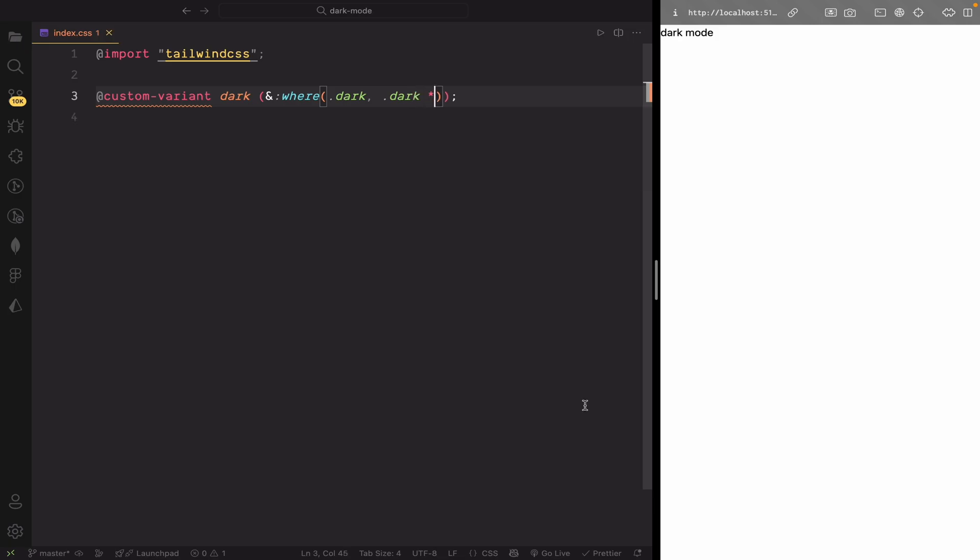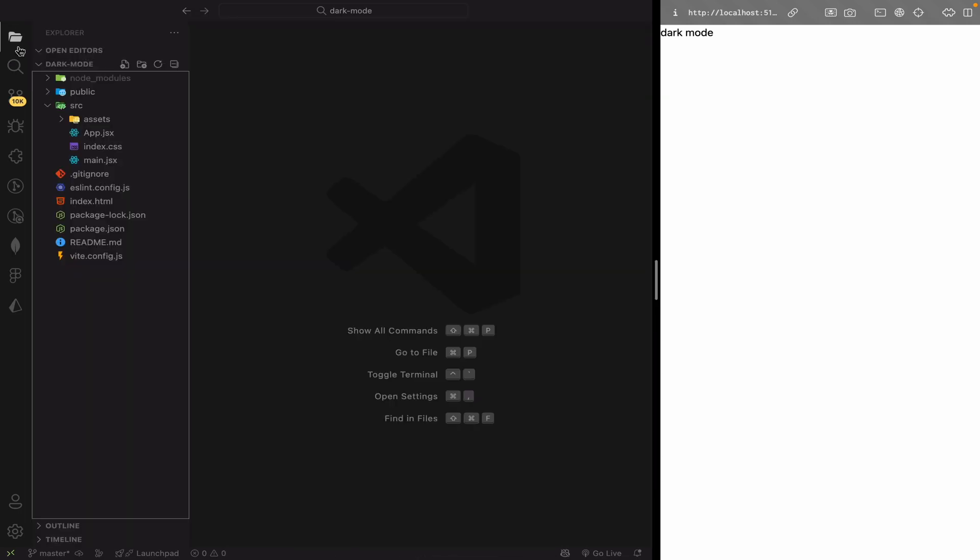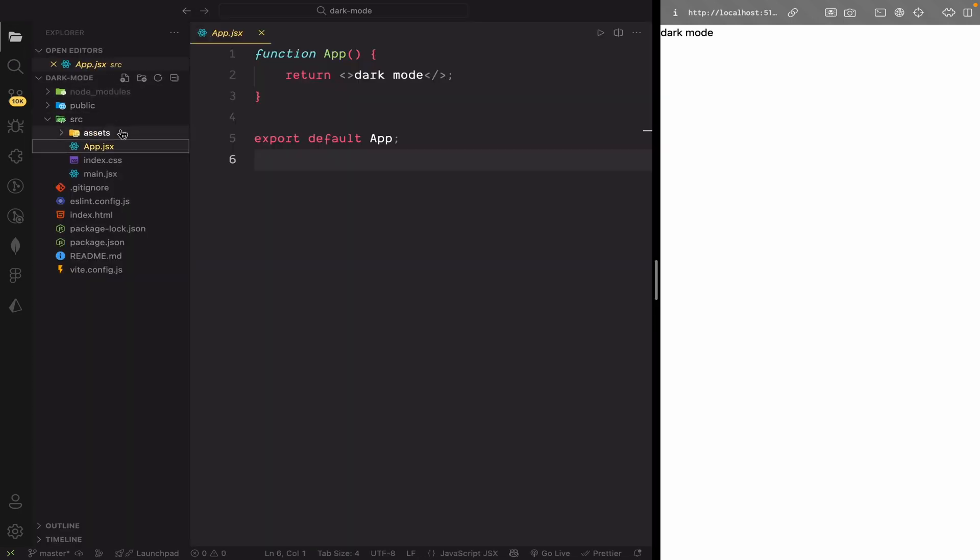Now that we've imported Tailwind CSS and defined our custom dark variant, let's move to app.jsx and start building the dark mode toggle.